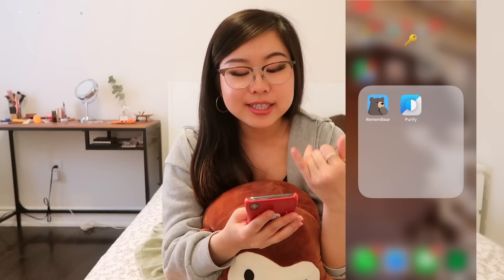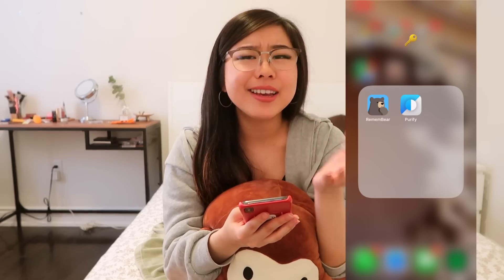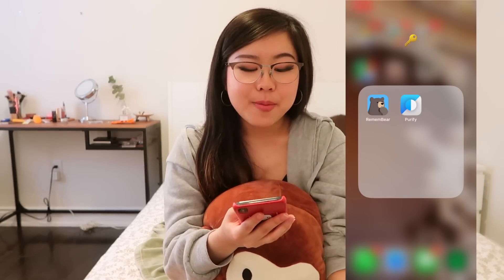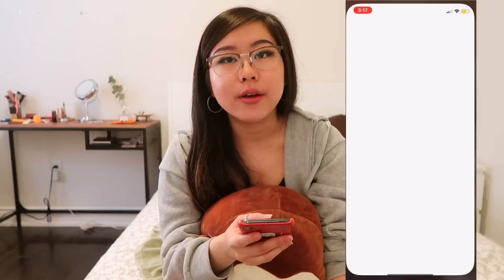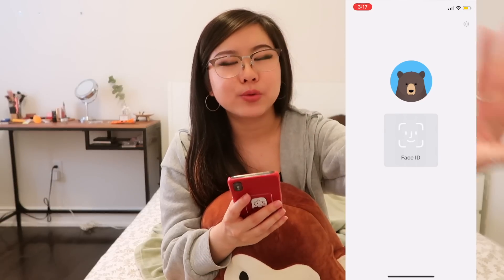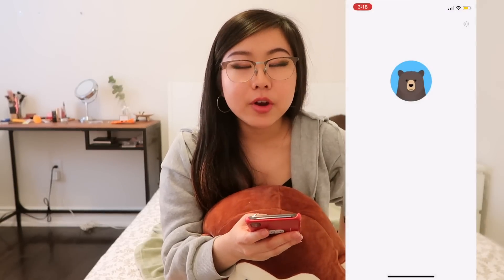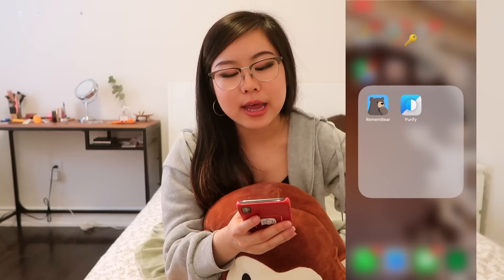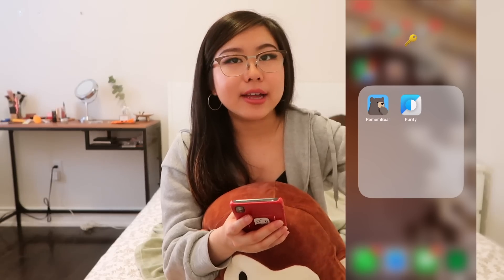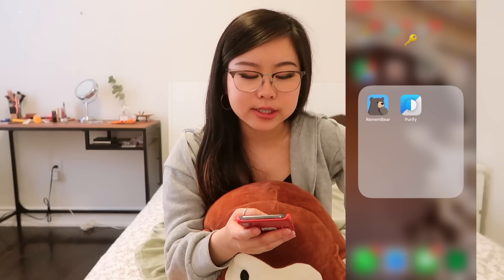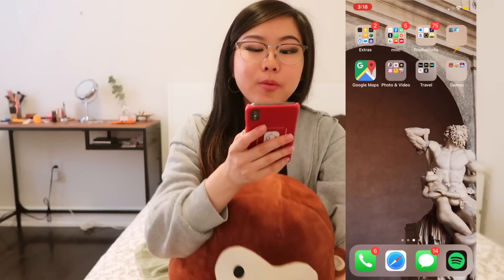In this little key emoji folder, I've got RememBear — it's an app where you keep all of your passwords, like a master password folder. Then you've got Purify, which is an app that keeps all the ads off of the websites you visit on Safari. And you've got Google Maps.